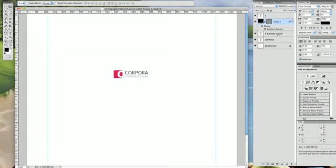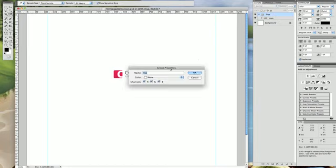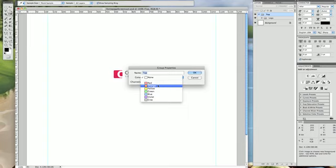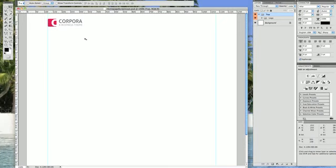Let's rename some of these shapes — let's call this one 'Base.' Take all these layers and group them into a new group called 'Logo,' then group that again into a group called 'Top.' I like to color-code my groups so I know which layer belongs to which section of the website, so I'm going to set Orange for Top. That's our logo.